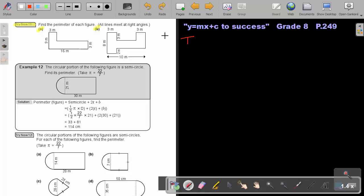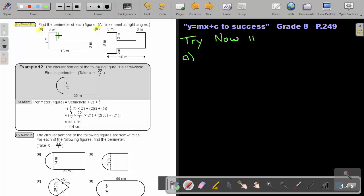We're going to do Try Now 11, starting with A. Before we start, we must make sure we have all the sides. This one is 9 and this one is 3, so this one will be 6 — because this vertical line is equal to the sum of these two. This horizontal line will be equal to this one plus this one. So if this one is 16, I subtract 3, and then this one will be 13.